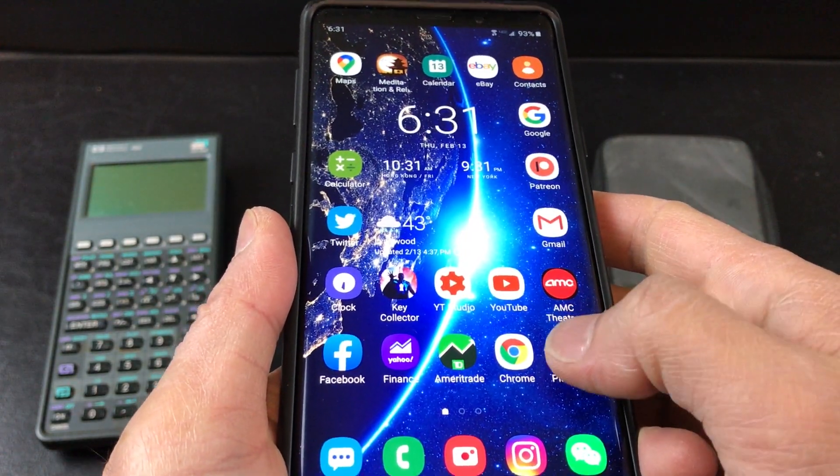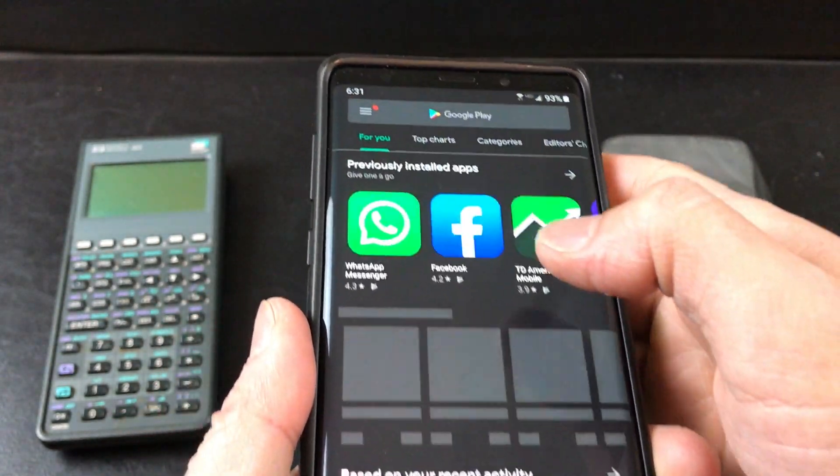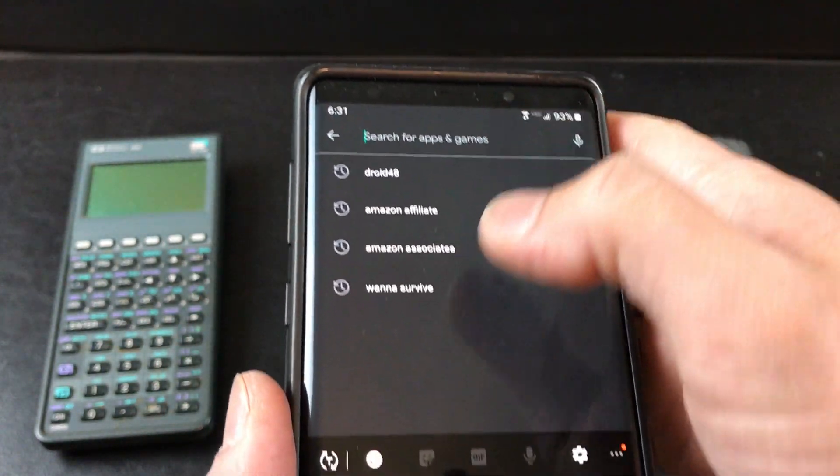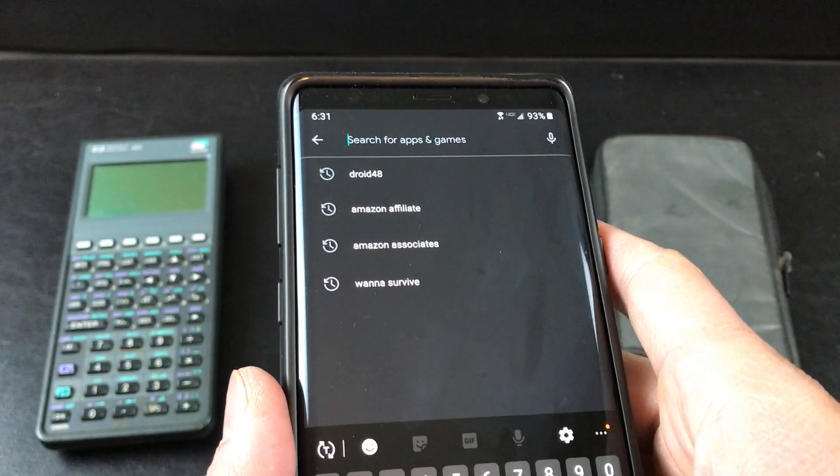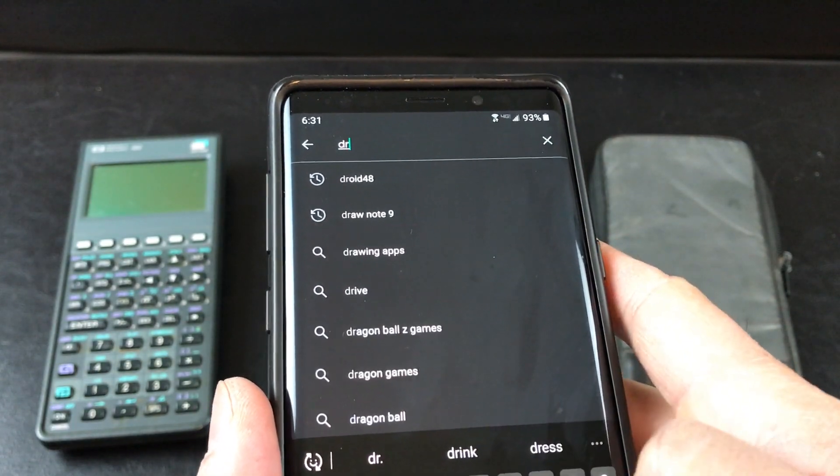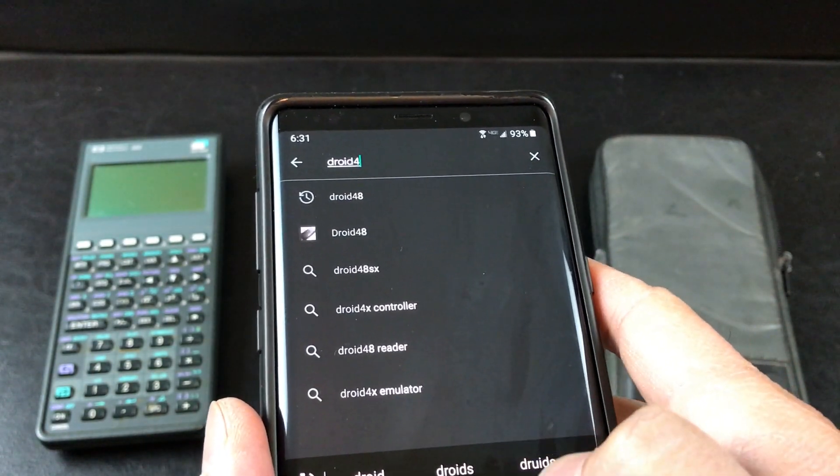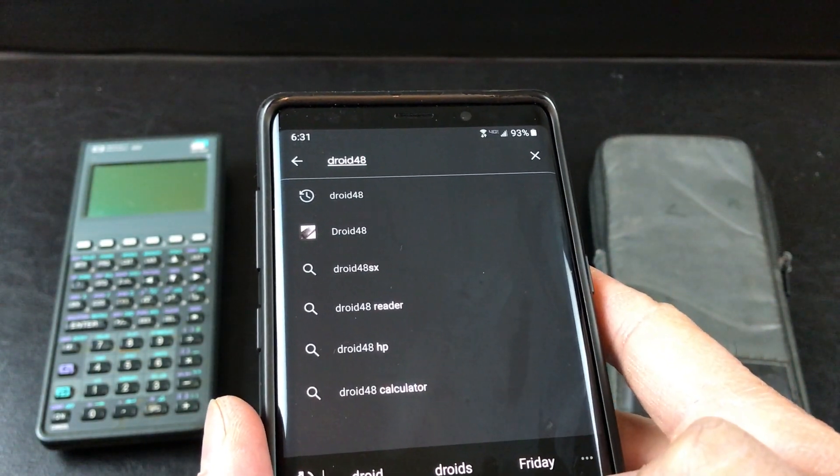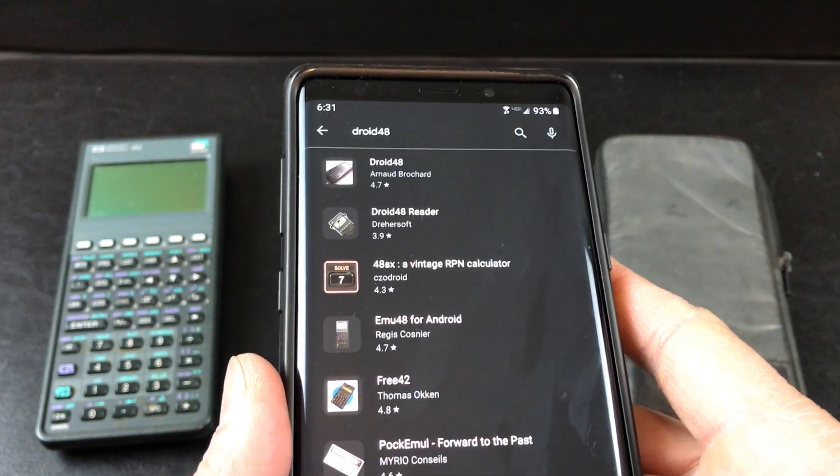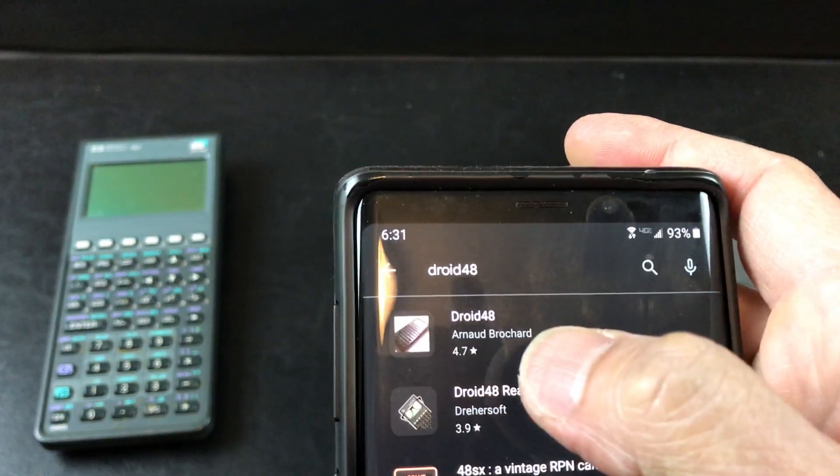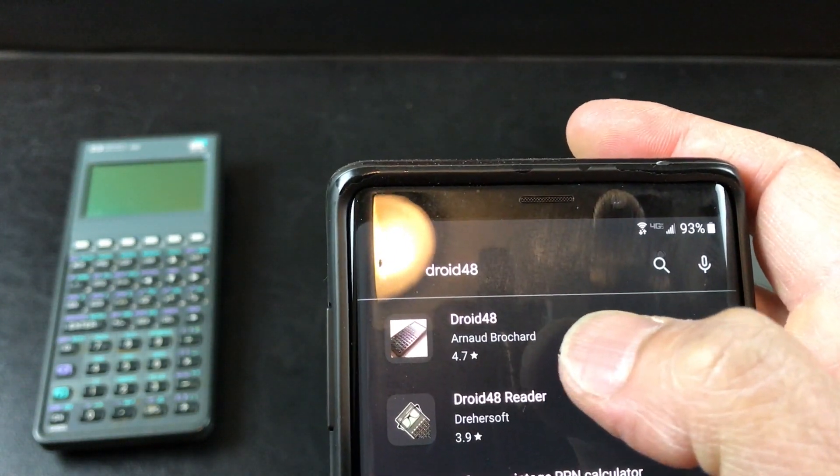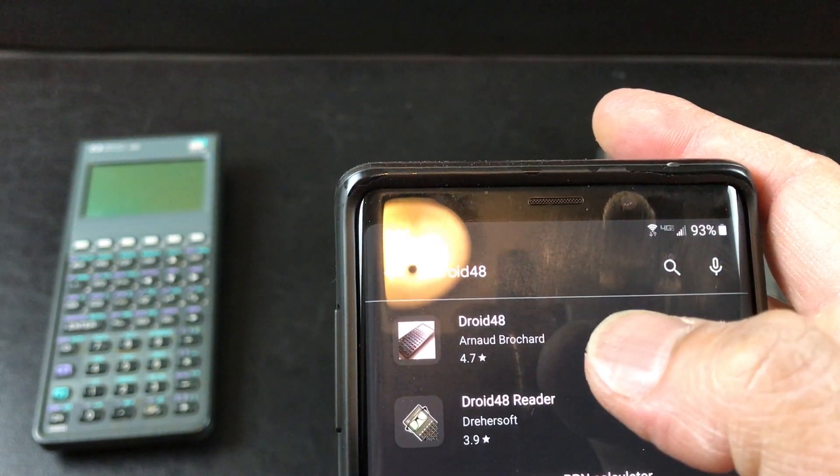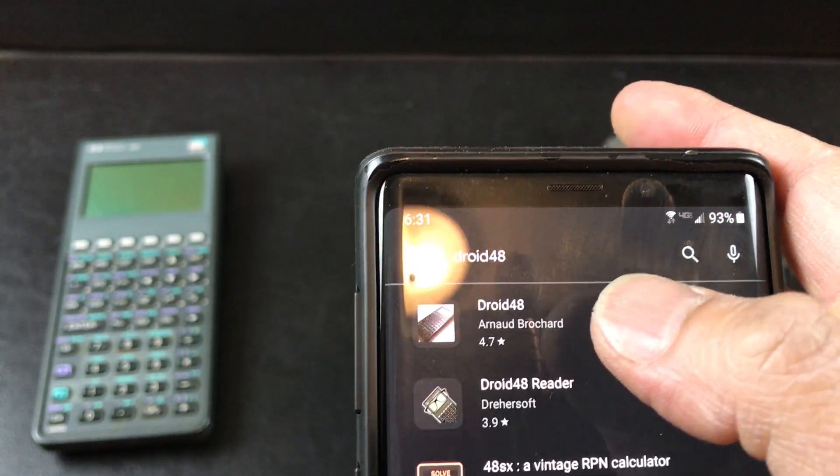I'm going to go to my Android Play Store and search for Droid48. I believe on iOS it's called the HP48, and I'm going to download this. It looks like it's made by Arnoa Brochard.